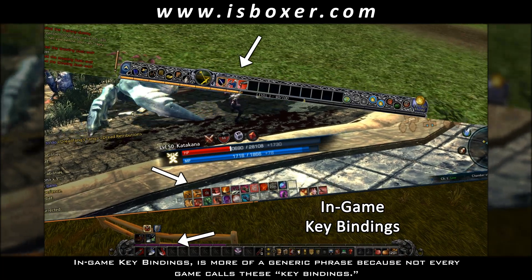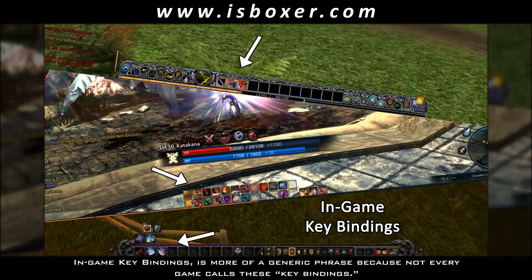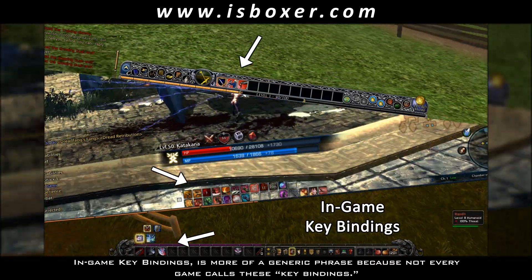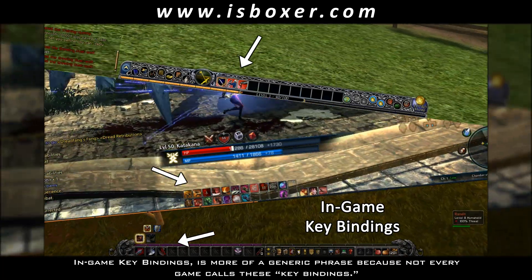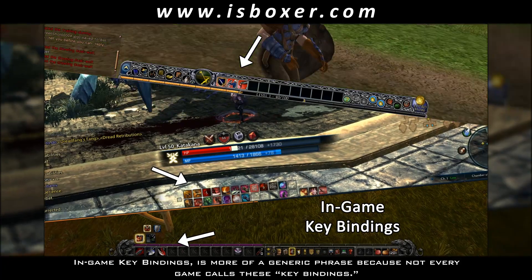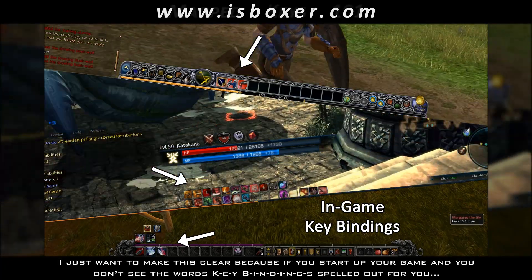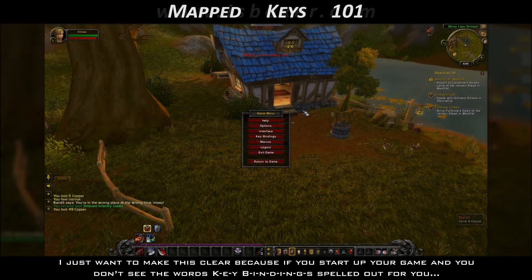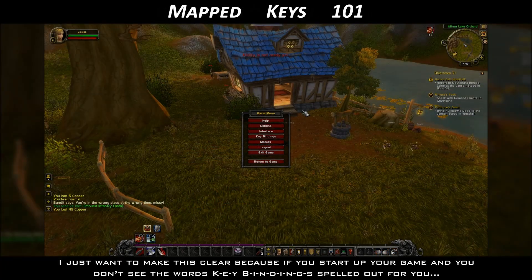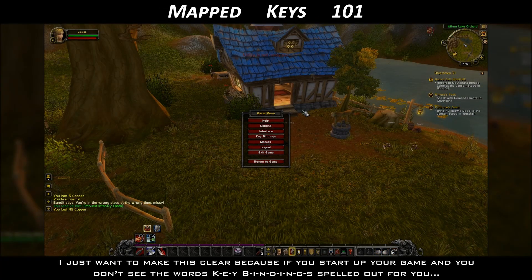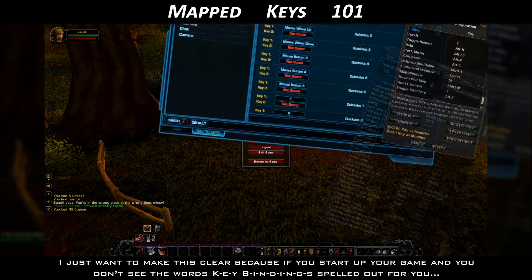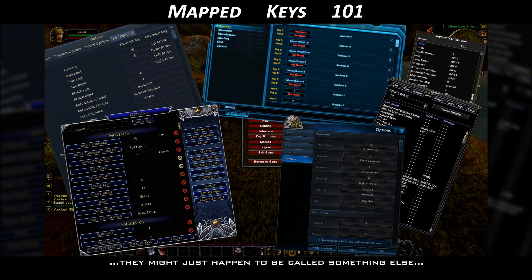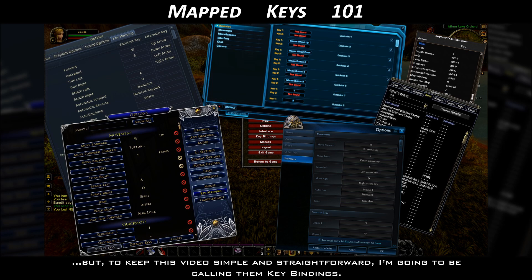In-game key bindings is more of a generic phrase because not every game calls these key bindings. I just want to make this clear because if you start up your game and you don't see the words key bindings spelled out for you, they might just happen to be called something else. But to keep this video simple and straightforward, I'm going to be calling them key bindings.